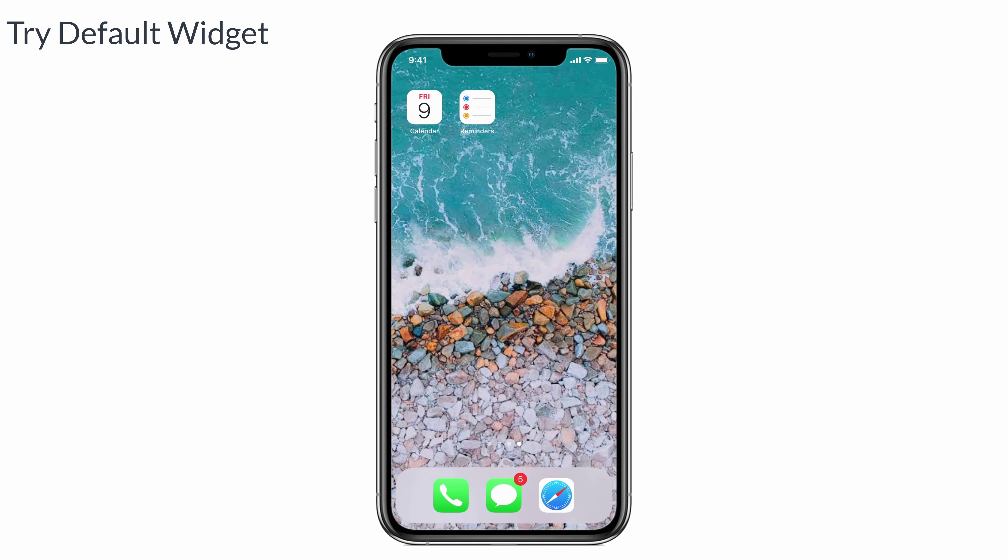The first one is to try the default widget. This widget is moreover the same as the up next widget, but you need to set two types of widgets: a calendar widget and a reminder widget.